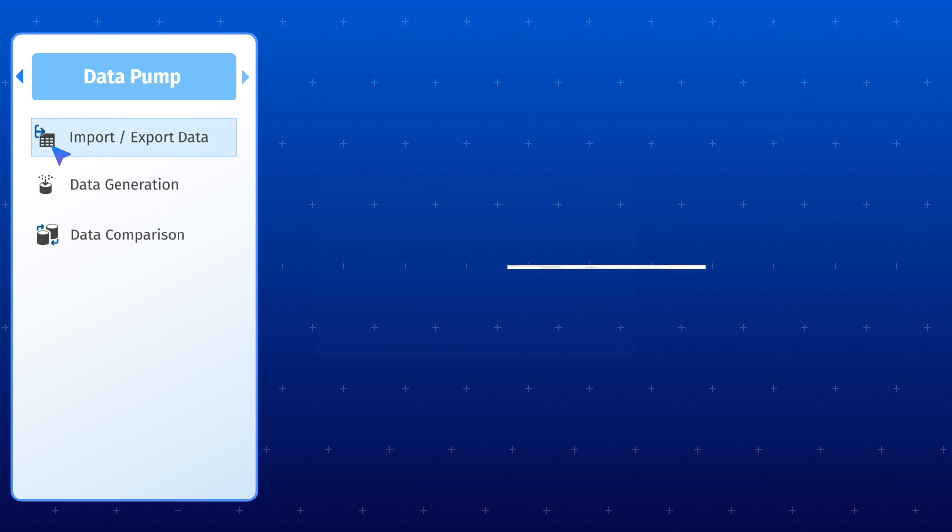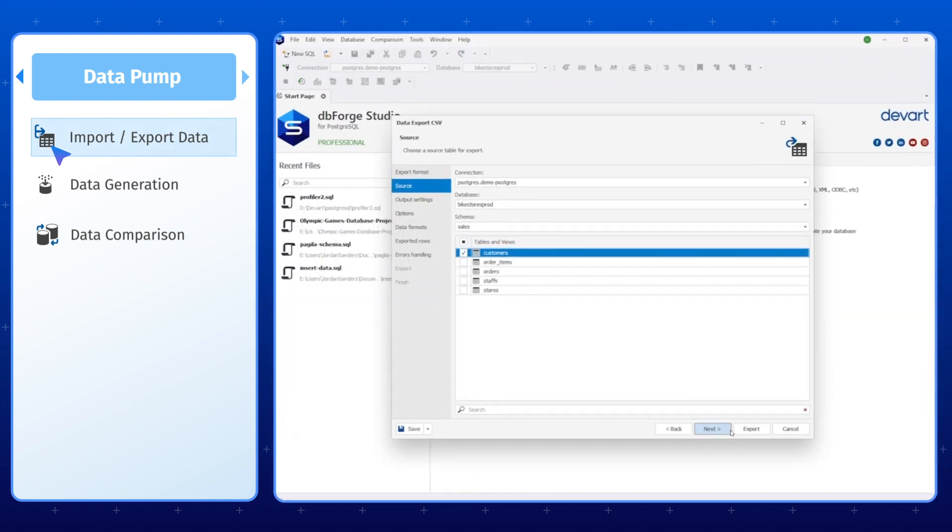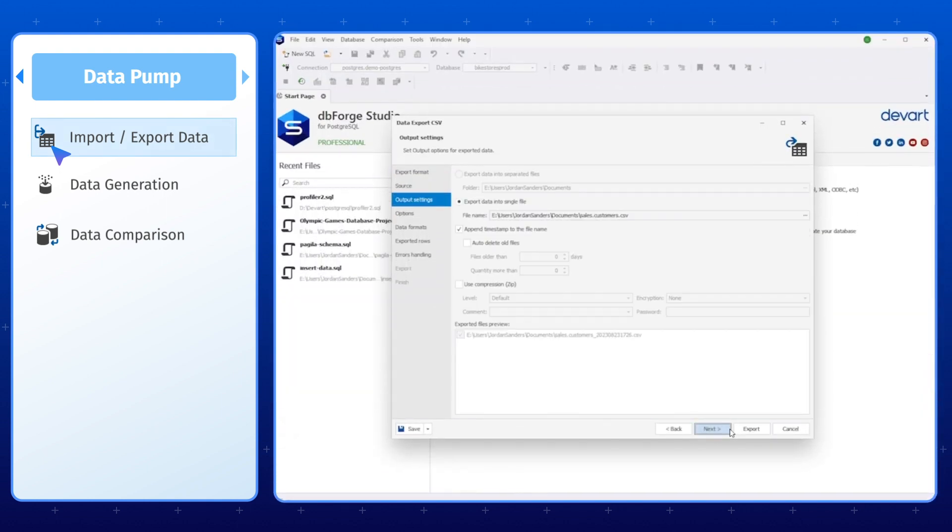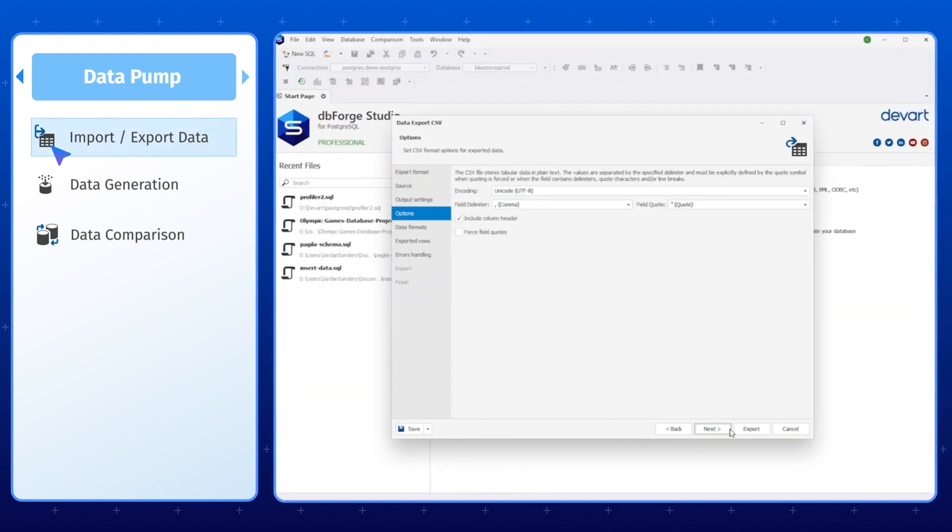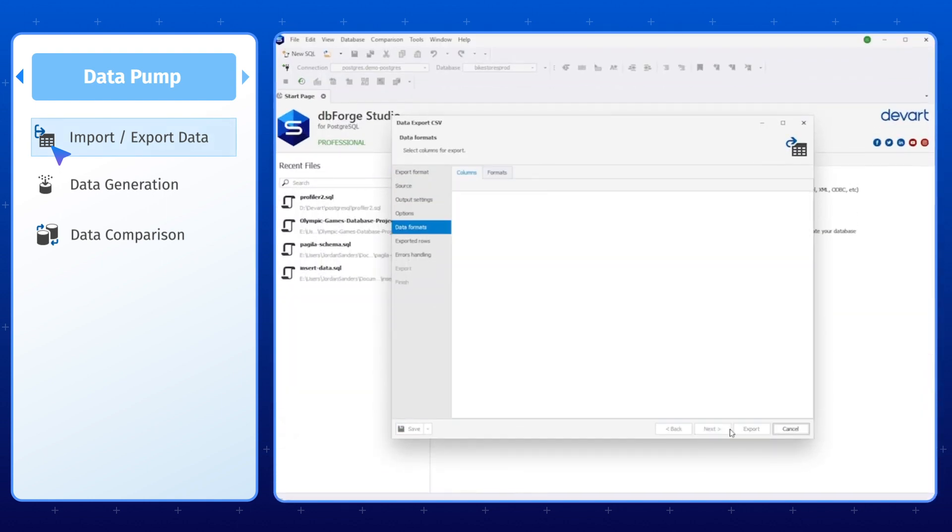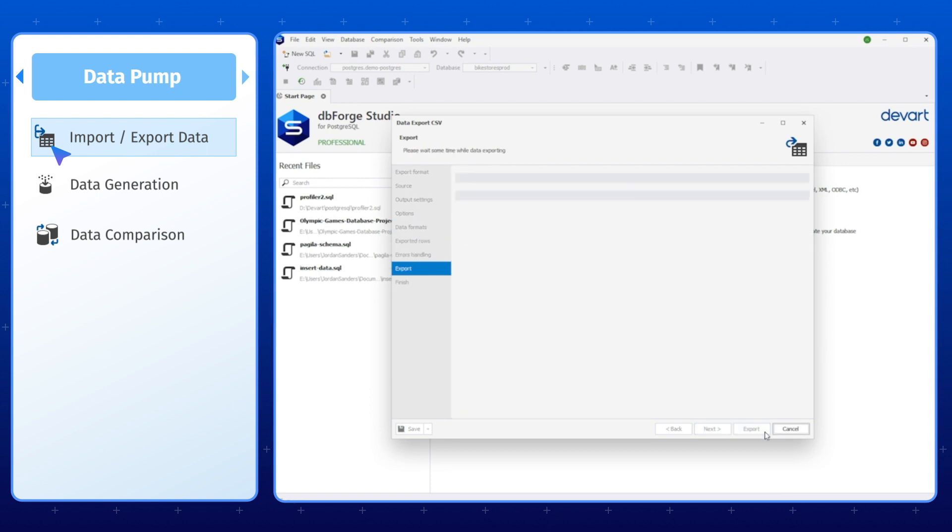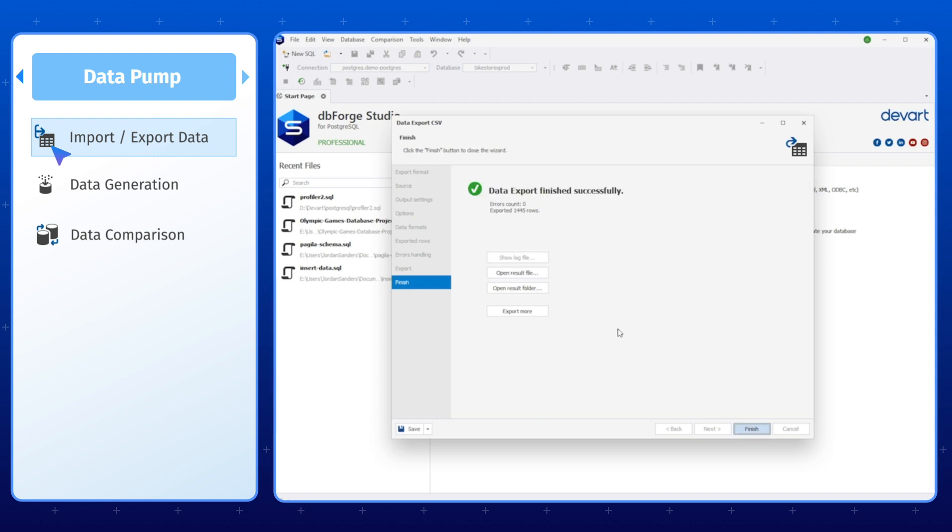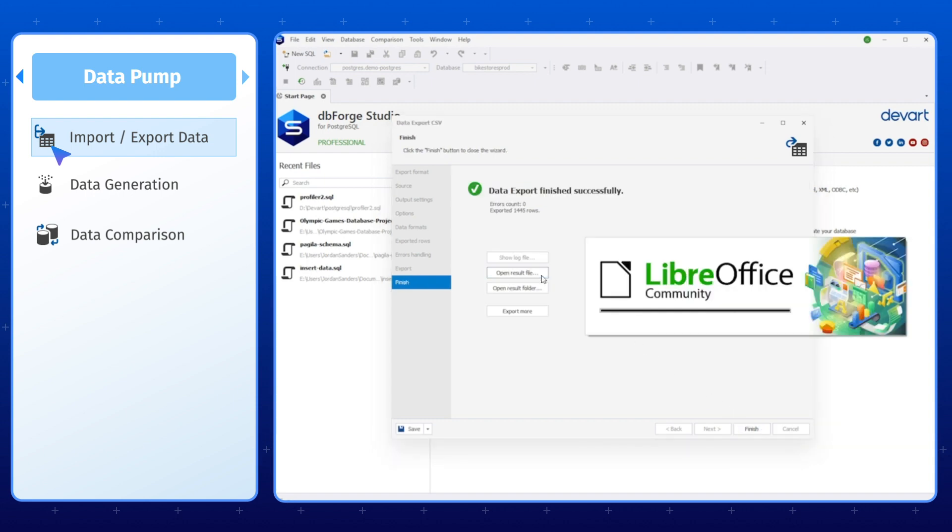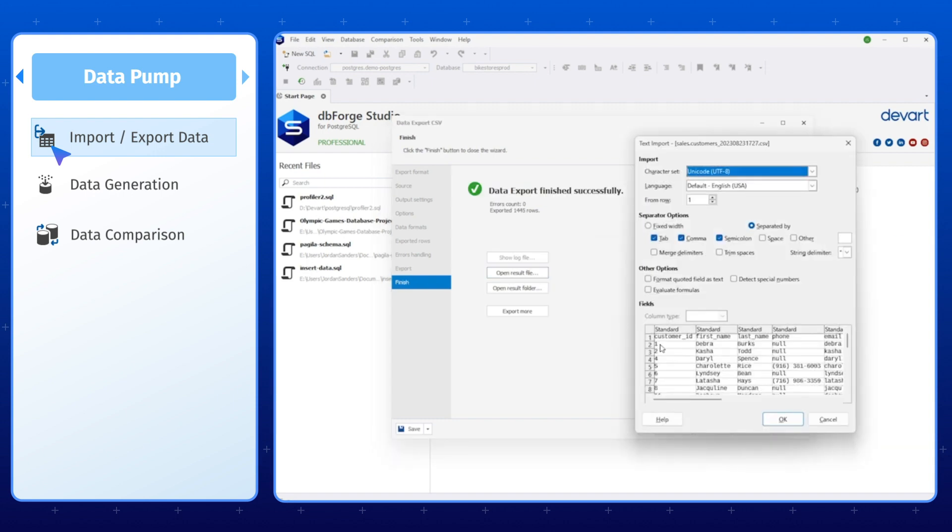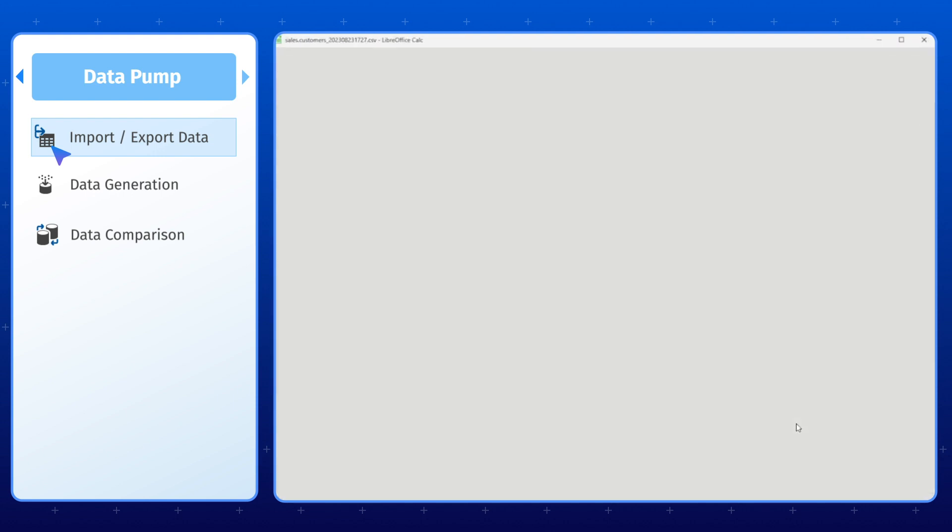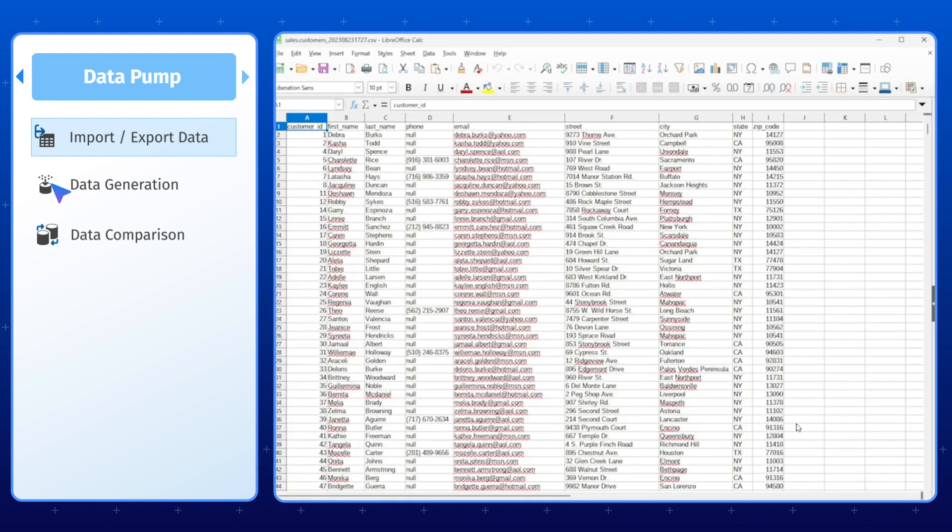With the Import and Export Data functionality, you can easily migrate data from more than 10 most widely used data formats, including CSV, TXT, XML, XLS, and Google Sheets, into your database or export data to these file formats for external use.